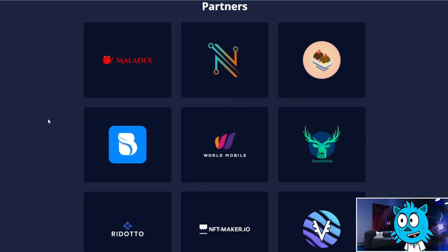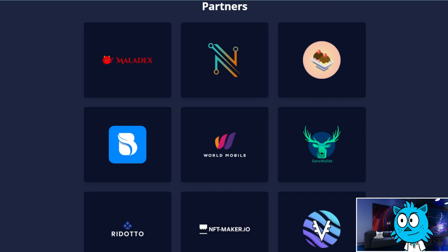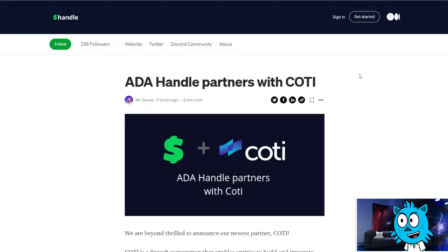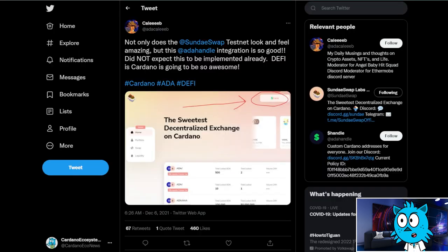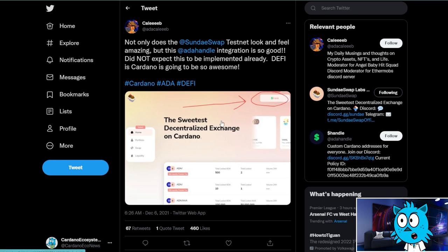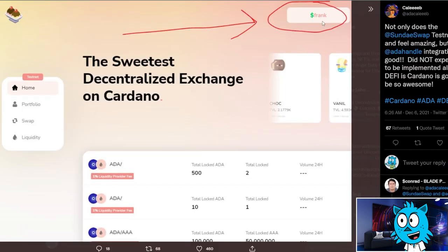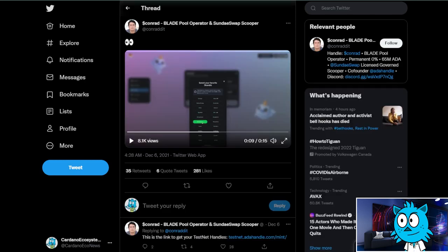And so back to their website, they've got a little bit more information on here about their partners. I just showed you NAMI wallet, but they're also partnering with a bunch of DeFi solutions. They've partnered with Maladex. They've partnered with Koti. They announced that just a few hours ago, 11 hours ago. They partnered with Koti, a big DeFi platform coming to Cardano. And they've got a partnership with SundaeSwap. And so SundaeSwap supports ADA handles. And you can see at the top here, it's just got dollar sign and Frank.